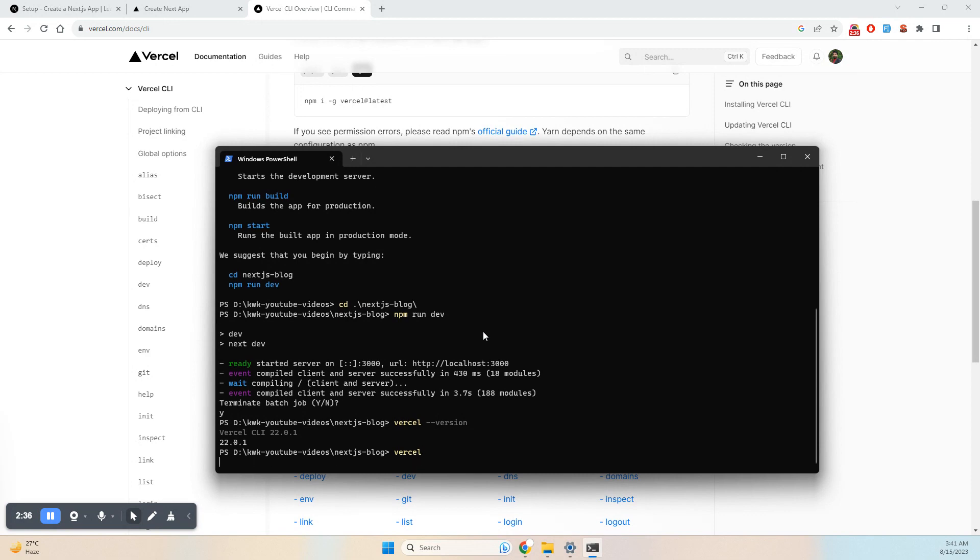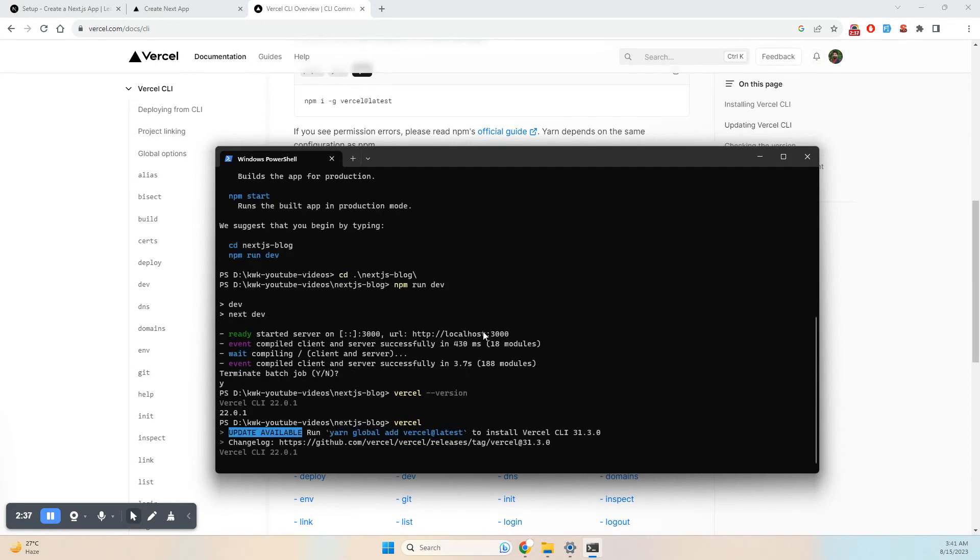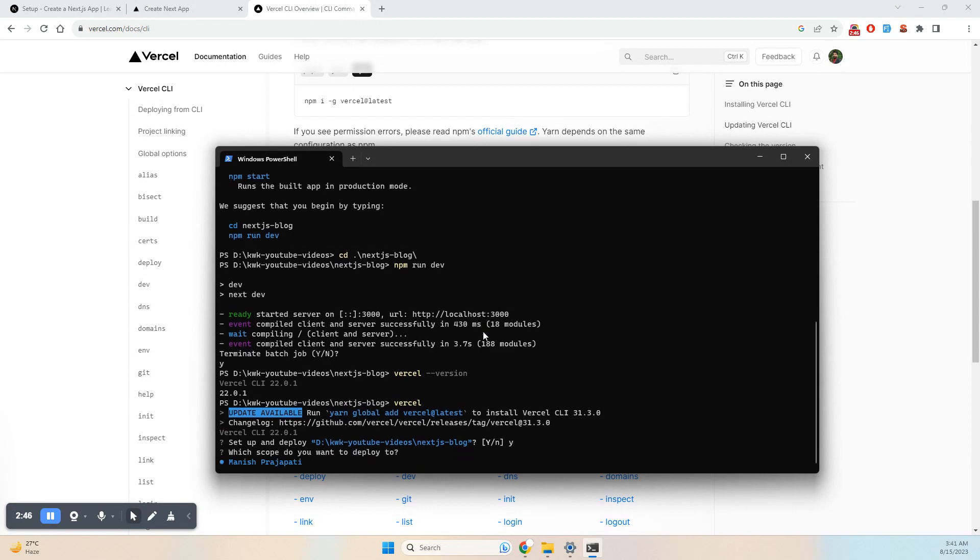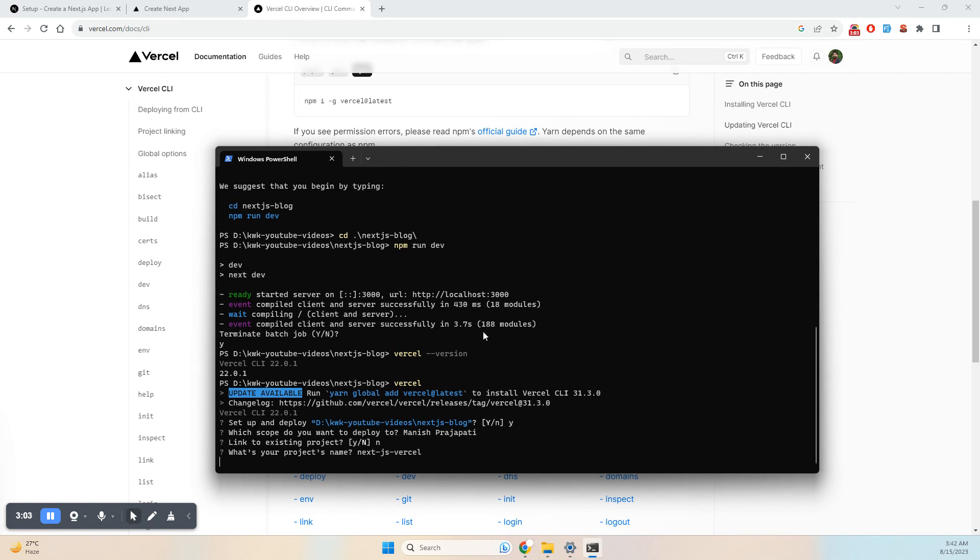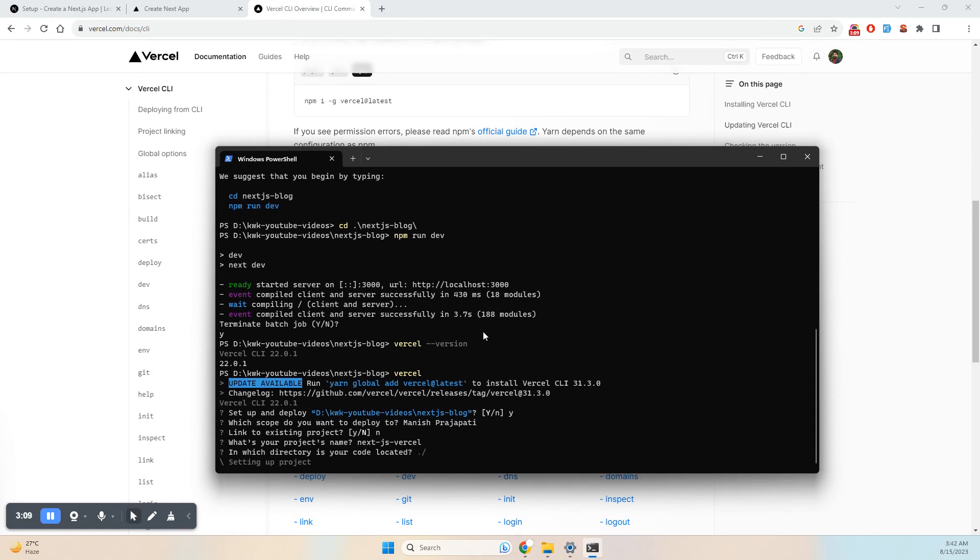After hitting enter, it's asking to set up the directory. I'll select yes. It's asking to link to an existing project - I'll choose no. For the project name, I'll call it Next.js Vercel. I'll confirm the root directory settings.